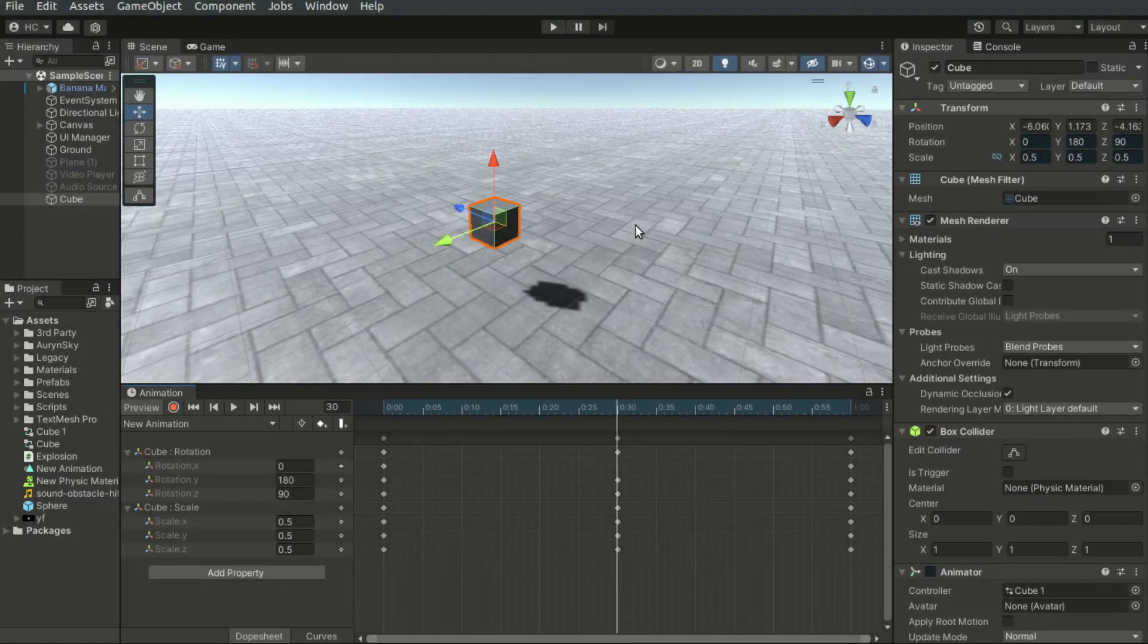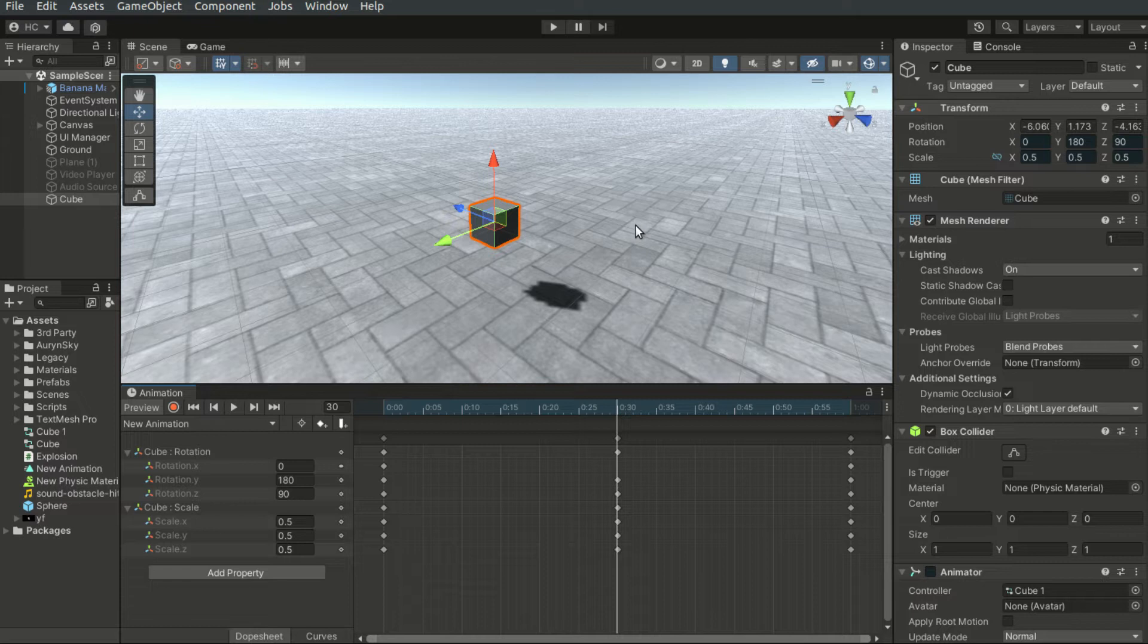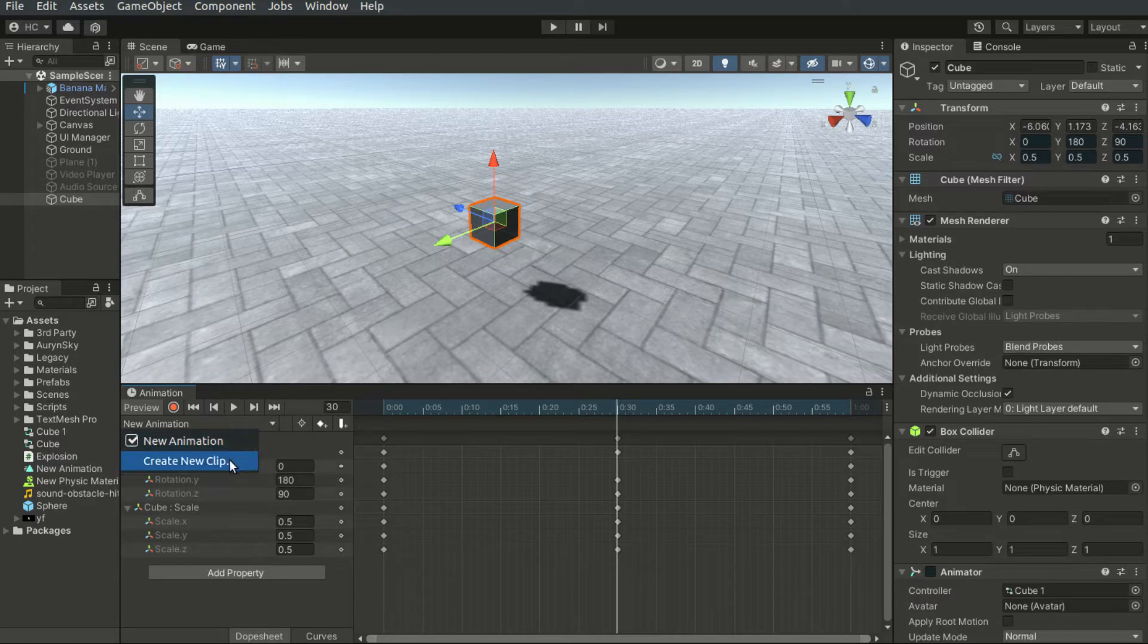There may be multiple animation clips for the same object. To switch between clips or create new clips, we may make use of the drop-down list here.